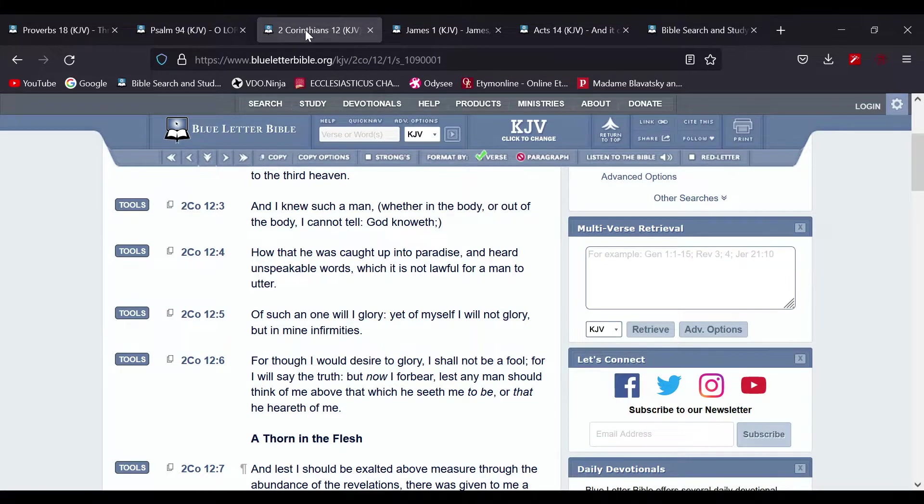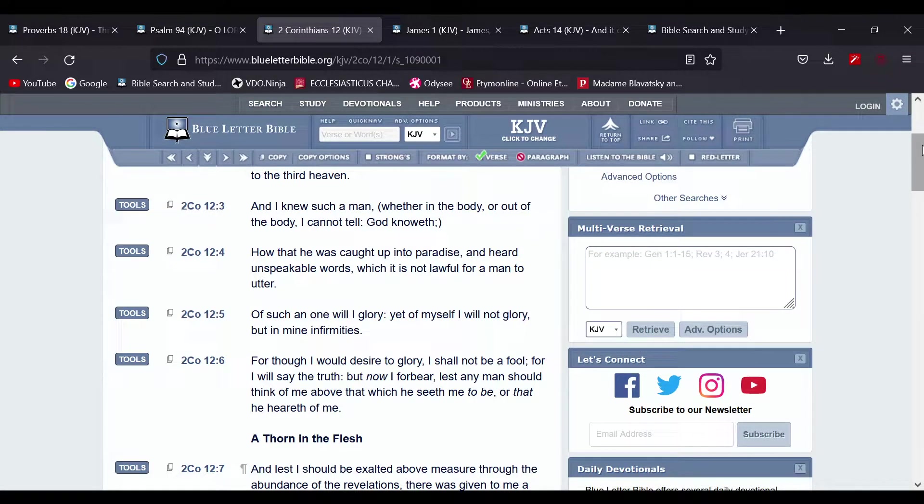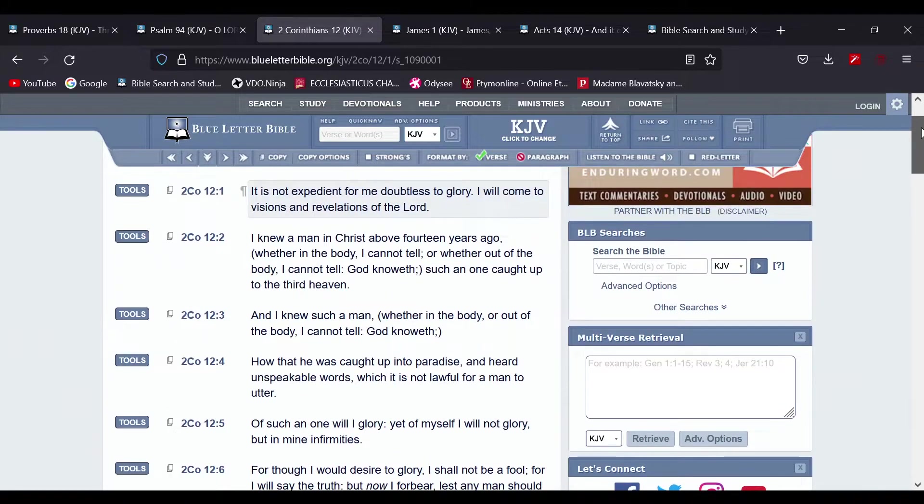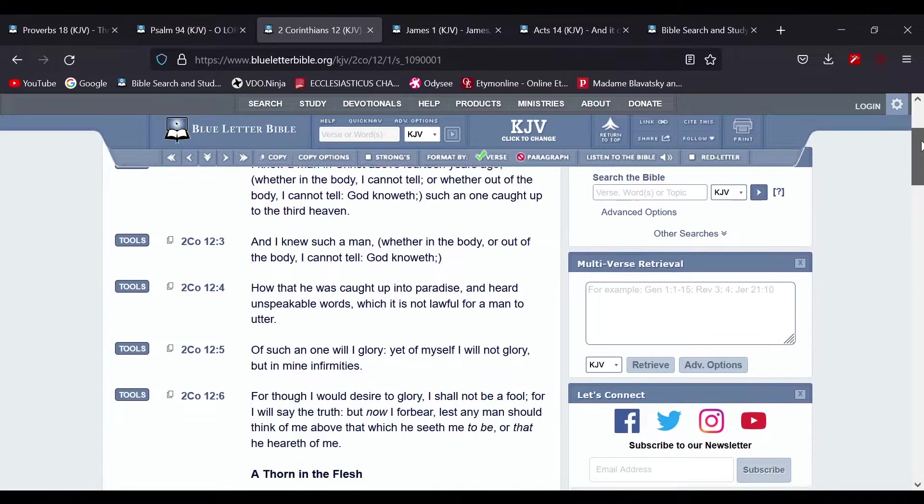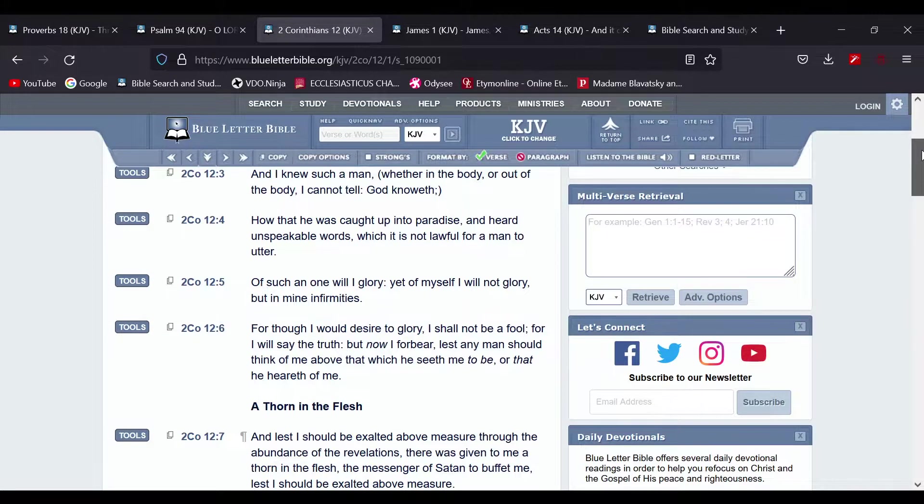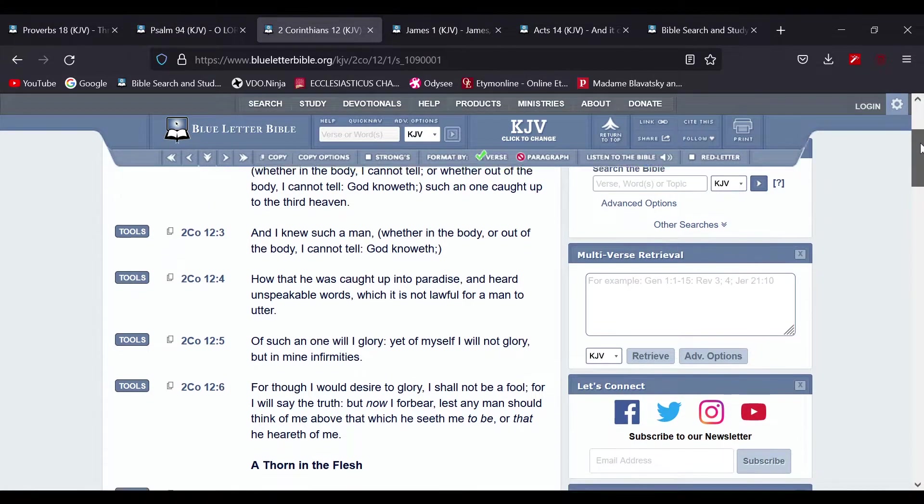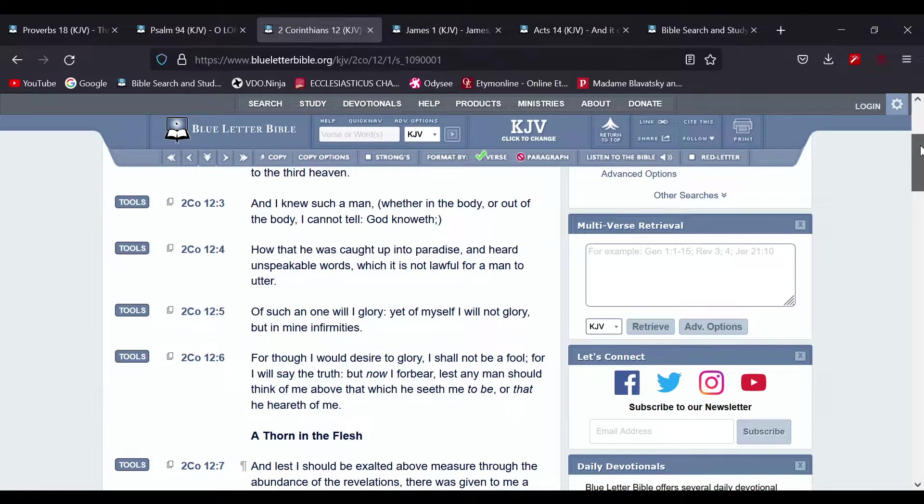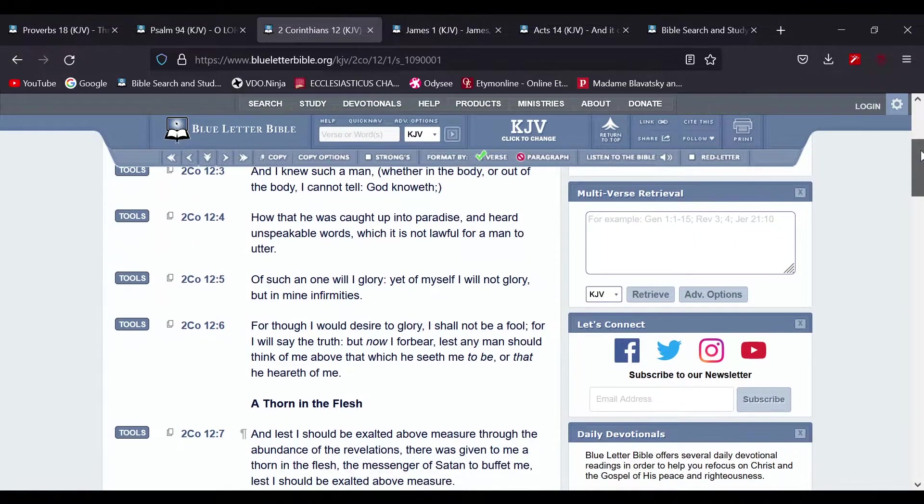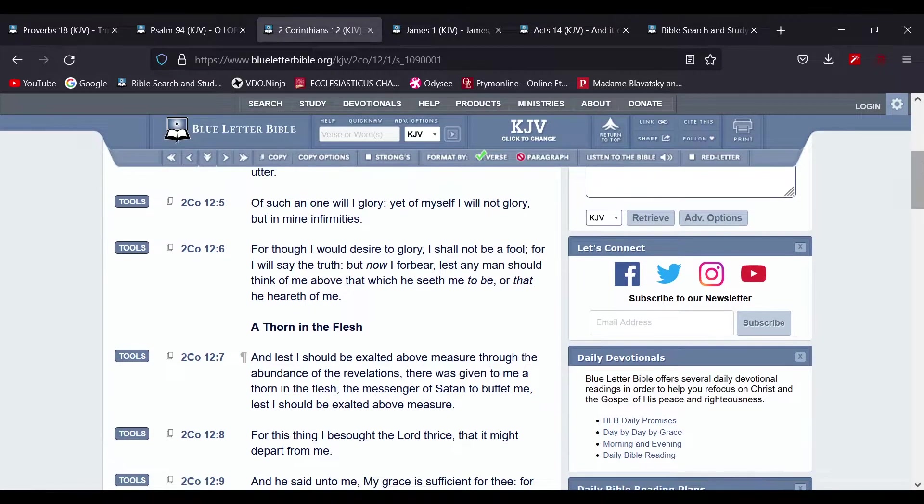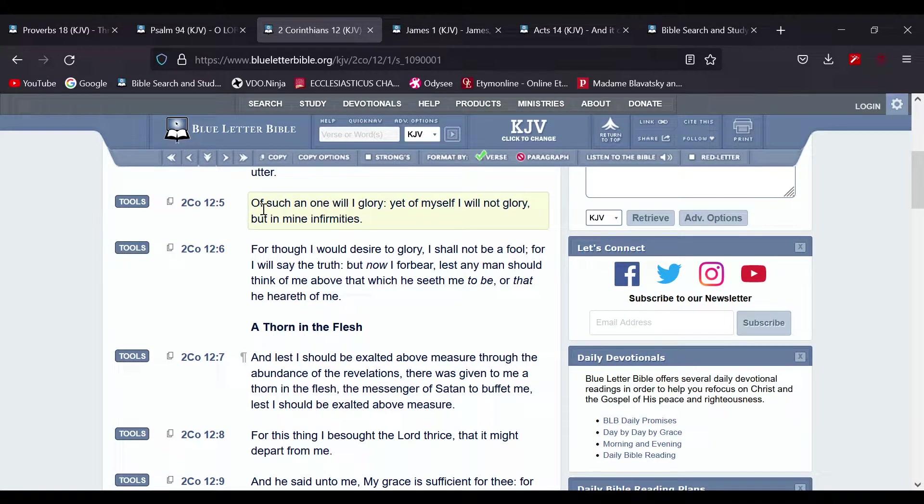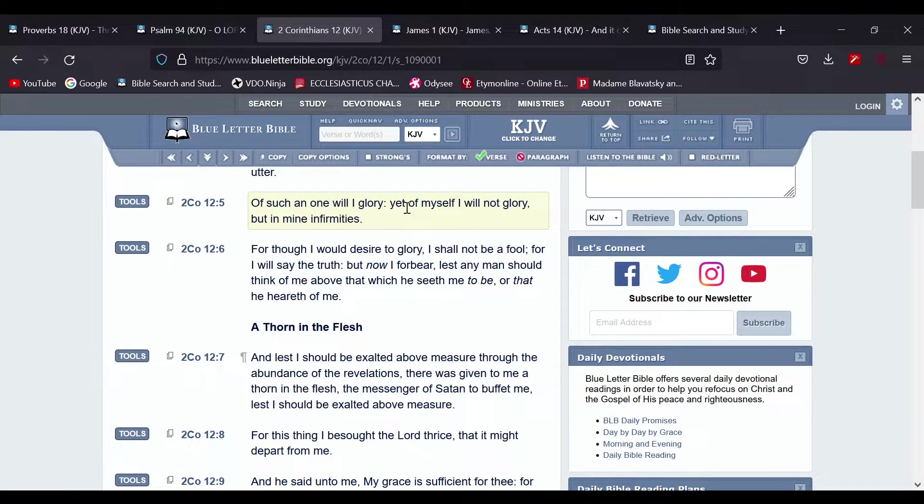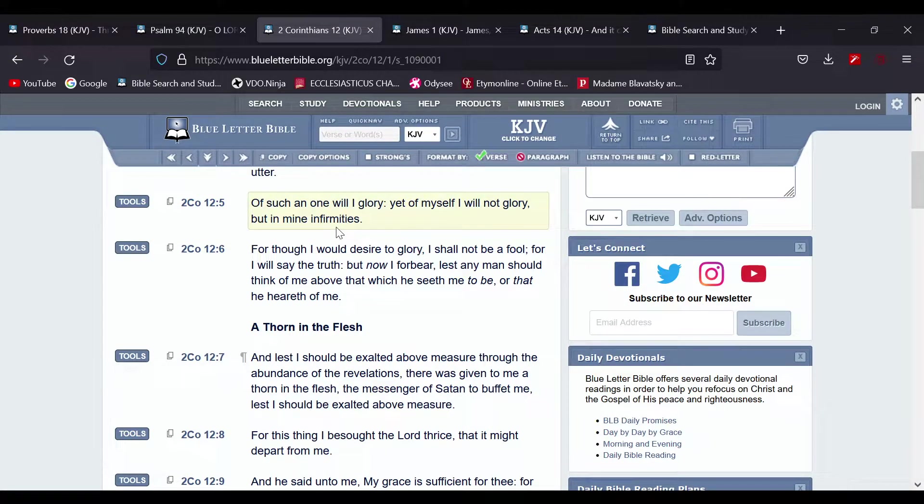Let's go to Second Corinthians. Okay, let's start at five then. So it says Second Corinthians 12 and 5: Of such an one will I glory, yet of myself I will not glory but in my infirmities.